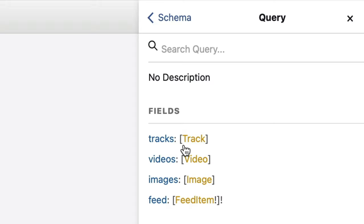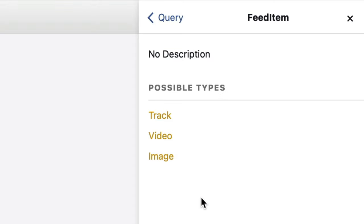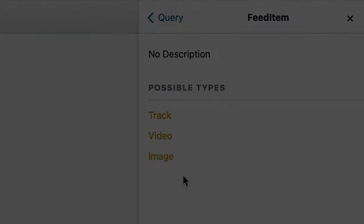Now, if we go back to GraphQL, we can see in the query documentation that we have the possible types for our FeedItem.